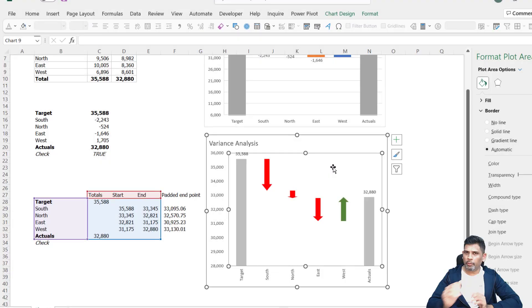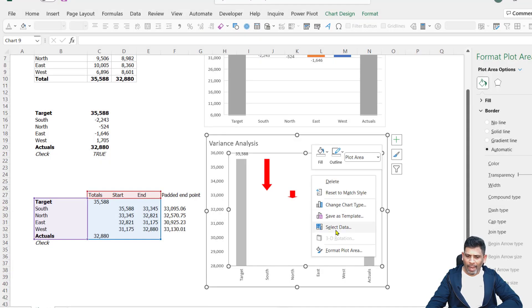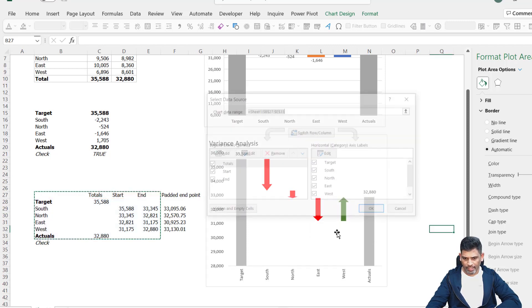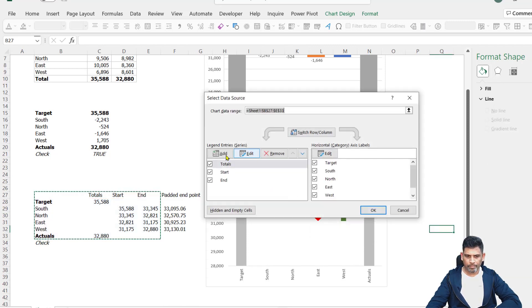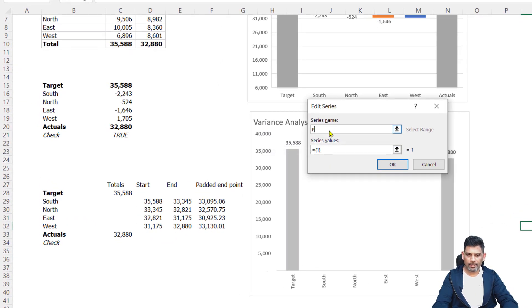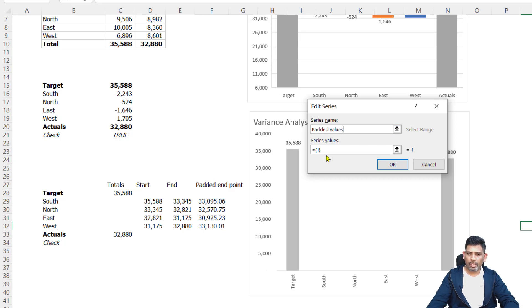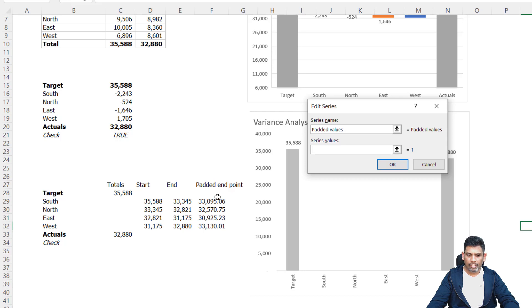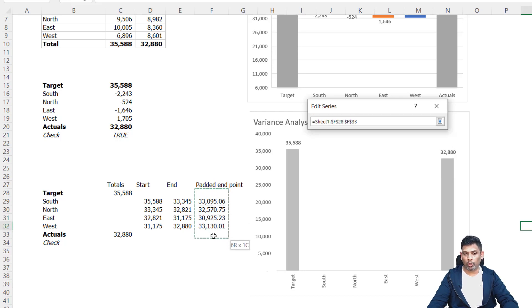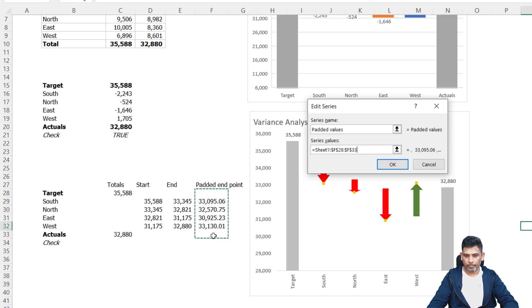Now that we have added this padded endpoint, we have to add this as a series to our chart. So let me right click on the chart, click on select data, add, and let me call the series name as padded values and the series value is going to be the padded endpoints. I'm going to select the target and actuals row as well. I want all the six. Let me click OK.